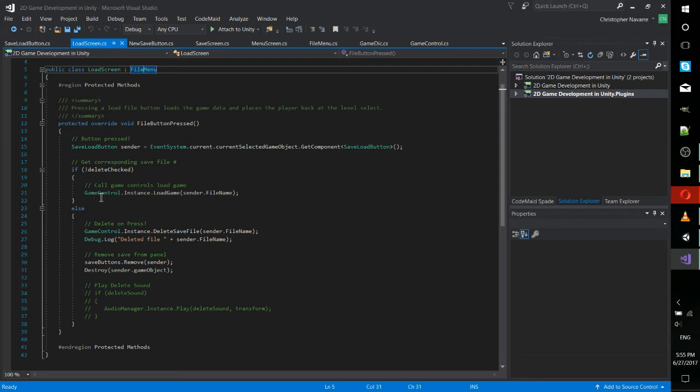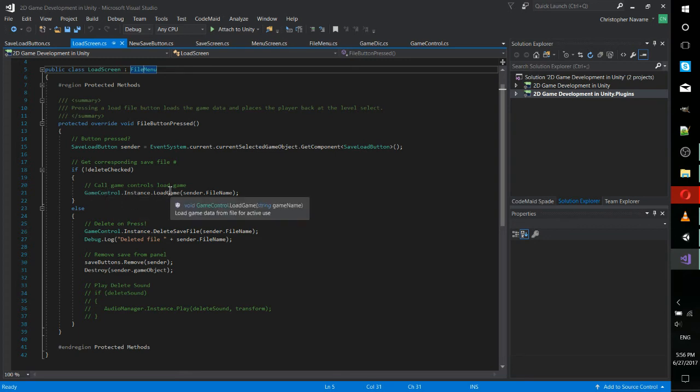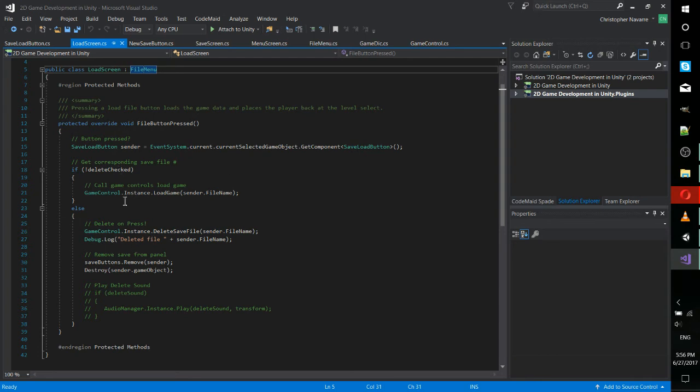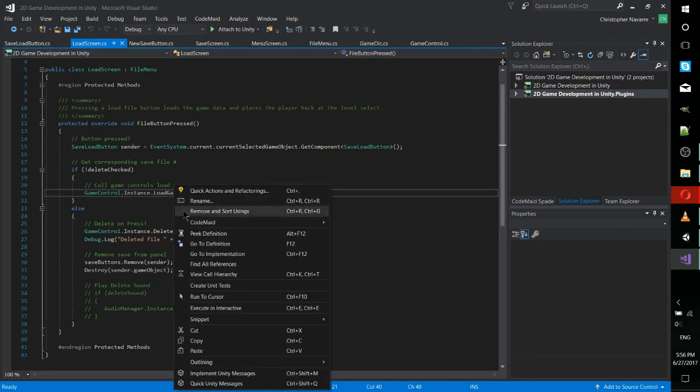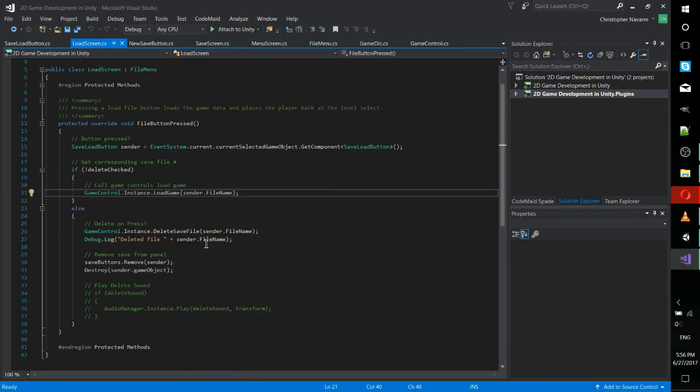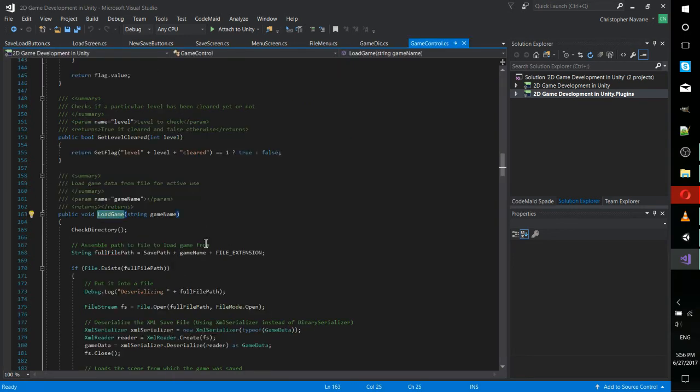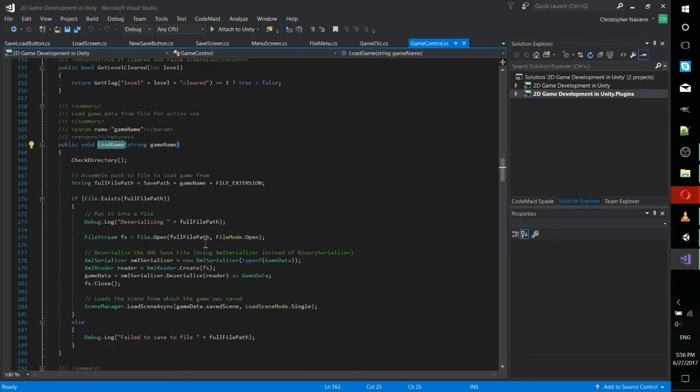You wouldn't have to have this in a central game control area. That's just how I chose to implement it. And we'll go there in a second. Down here, if delete is checked, then it would actually delete the file and remove the save button. So let's go take a look at load game here.